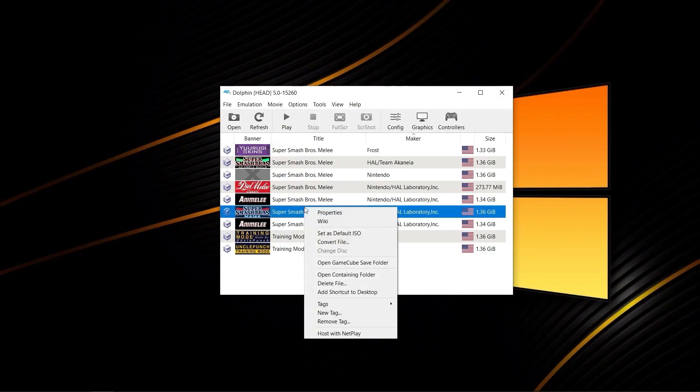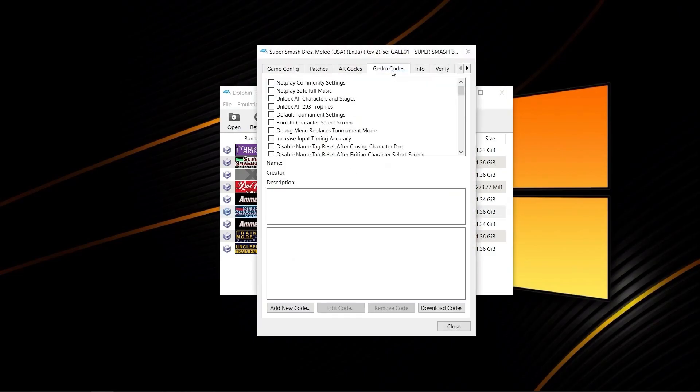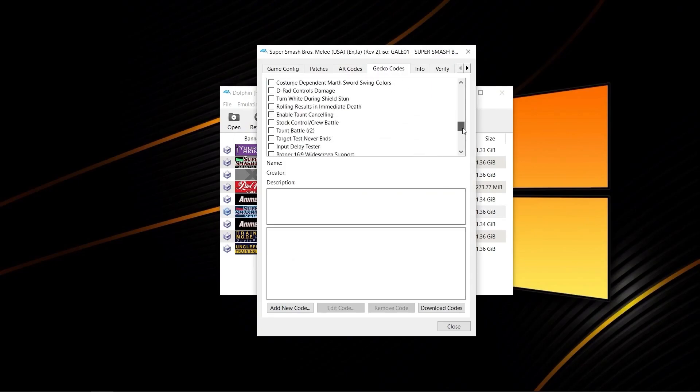From here, you're going to want to right-click on your ISO, properties, and go to GECCO codes, and make sure nothing here is toggled. Everything is unchecked.